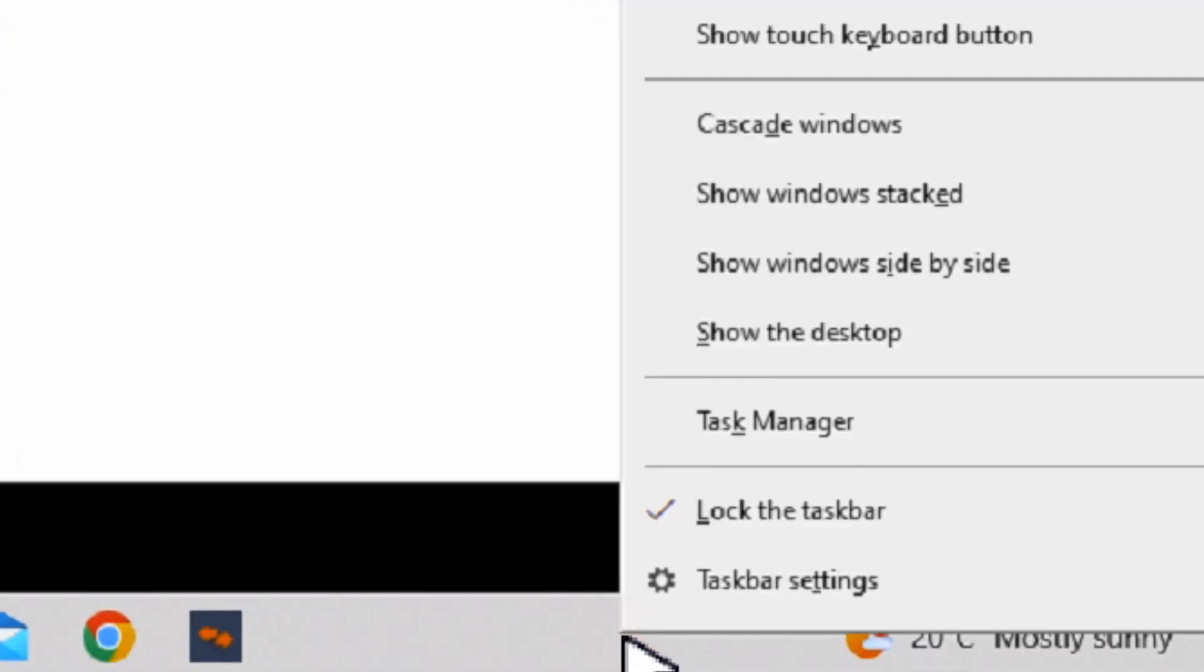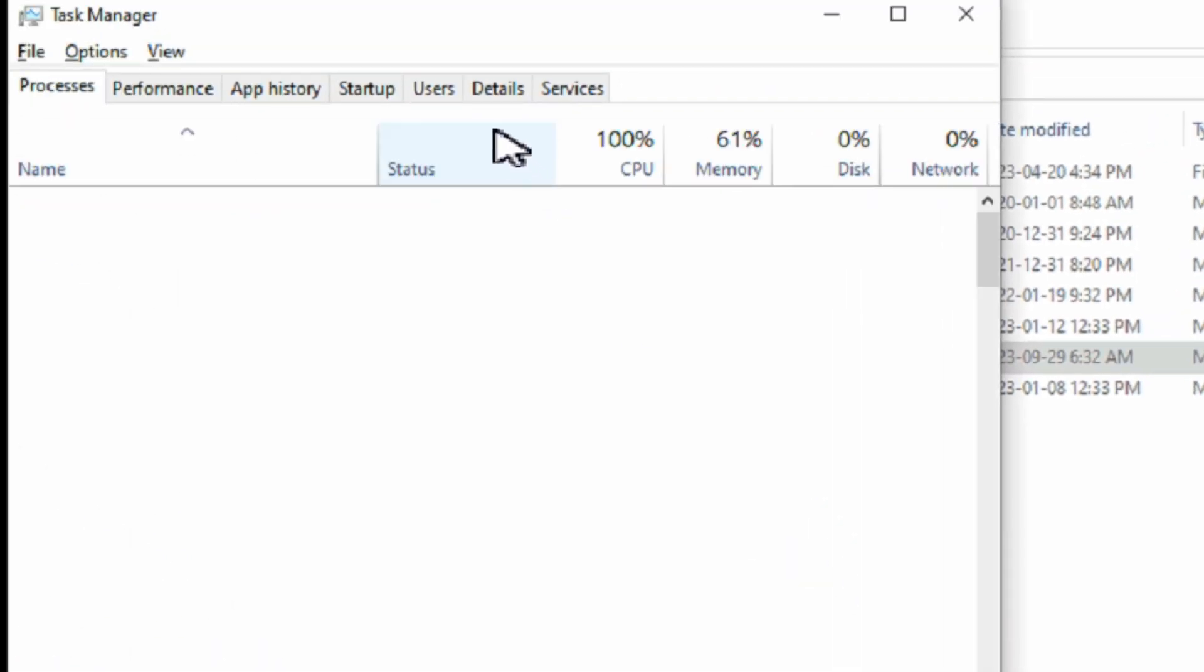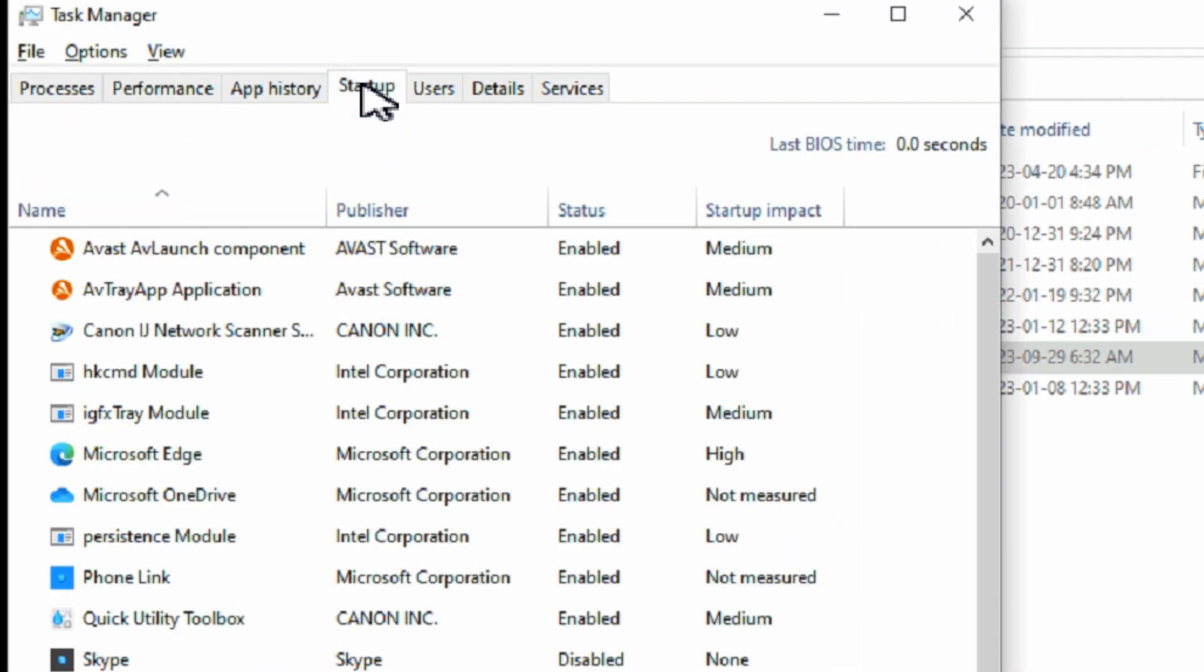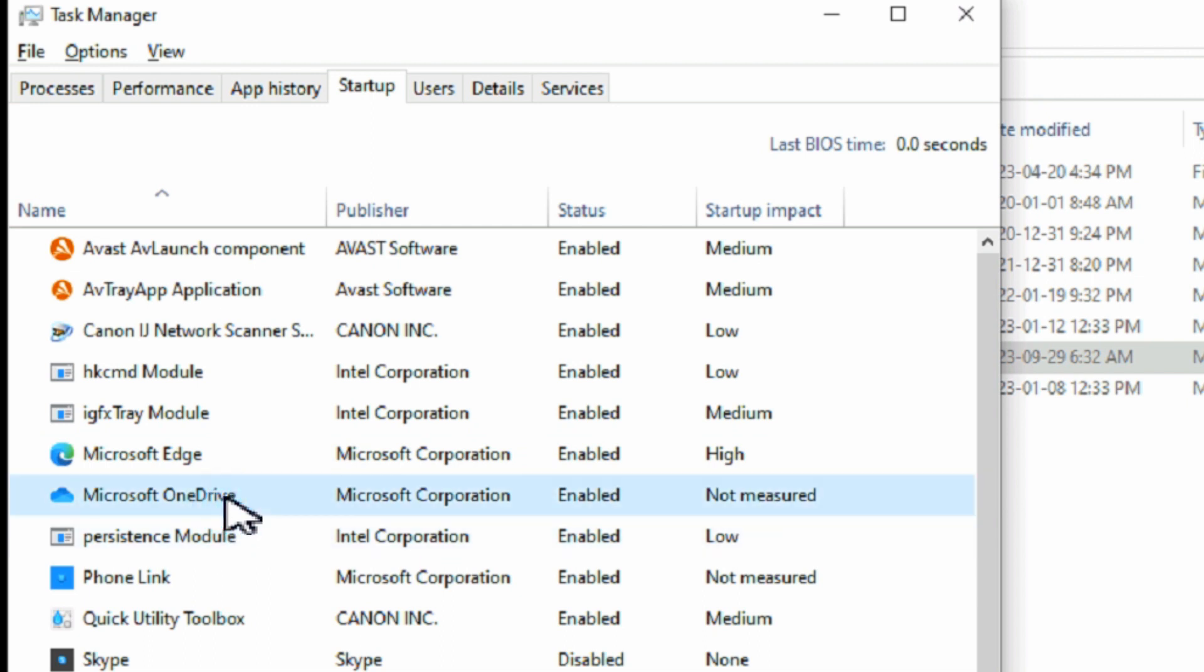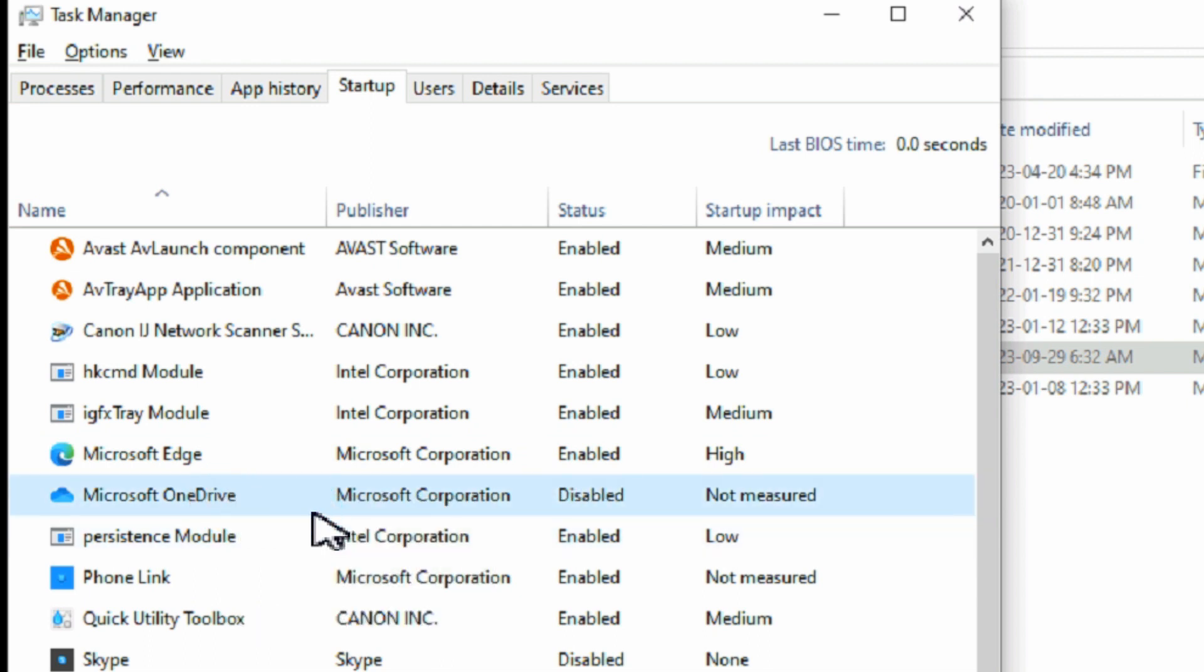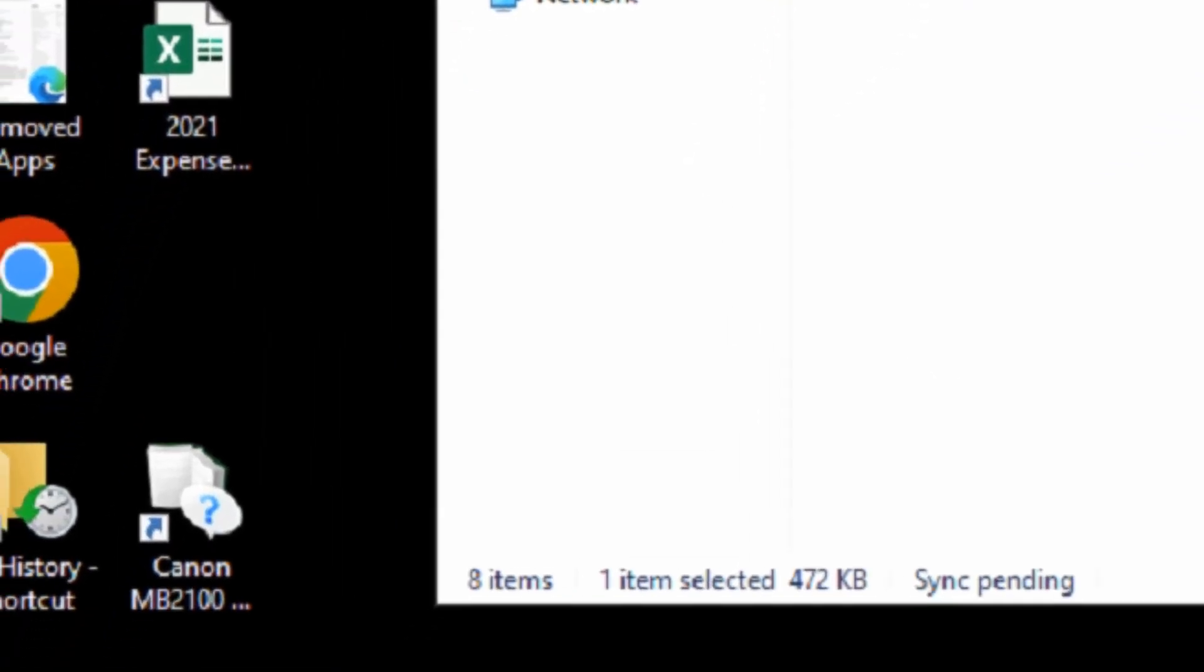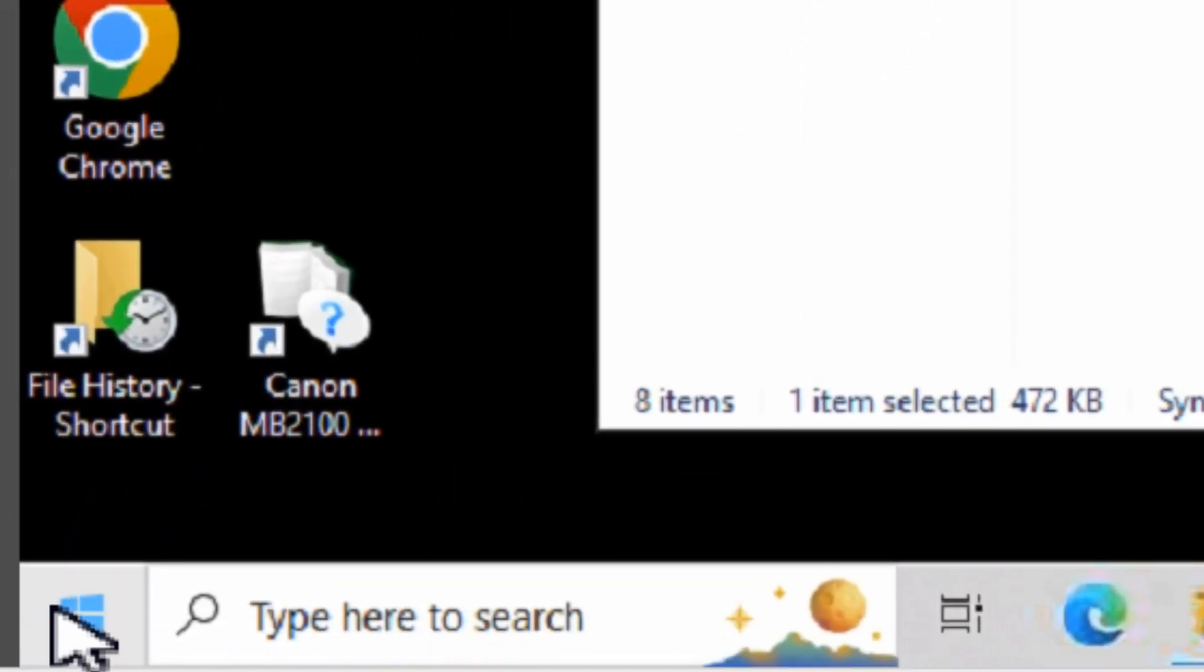You need to open Task Manager and go to the Startup tab. Look for OneDrive, right-click on it, and choose to disable it. It should say it's disabled. Now we just need to reboot the computer.